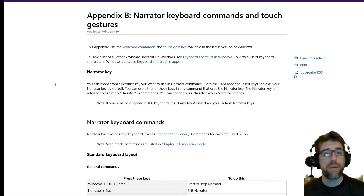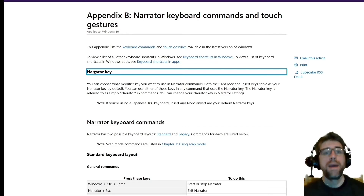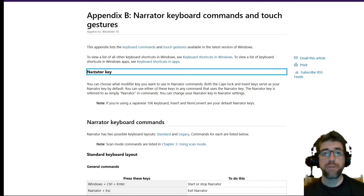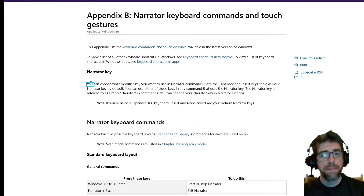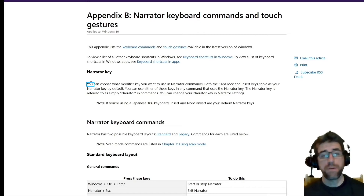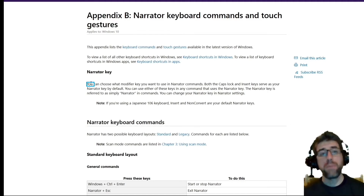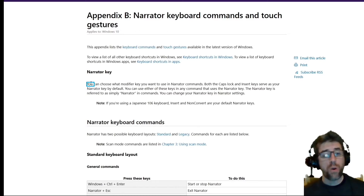To demonstrate how this works, I'm going to hover my mouse over the words 'Narrator key,' which is about a third of the way down the page. What it does is it just speaks it very quickly, which is awesome if you're taking a test or reading a large amount of material — being able to just mouse over what you want it to read. You can hit Control to stop it from talking, or Windows key + Control + Enter, which will turn it off.